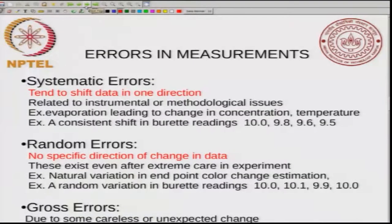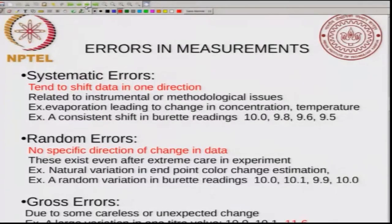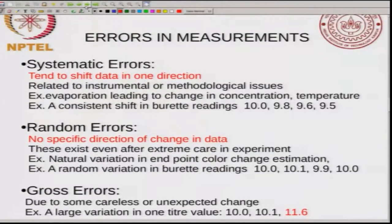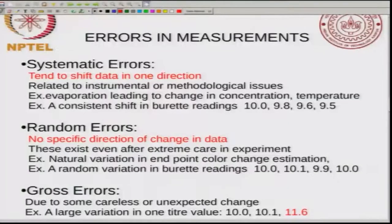Systematic errors tend to shift the data in one direction. They are related to either instrumental or methodological issues. For example, in the case of titration, you could have evaporation of water that leads to change in concentration, or you could have a change in temperature. What this will do is give a consistent shift in the burette readings — for example, successive readings of 10, 9.8, 9.6, 9.5, showing a consistent shift. This is typical of a systematic error. In general, what you want to do is minimize these systematic errors by improving your methodology.